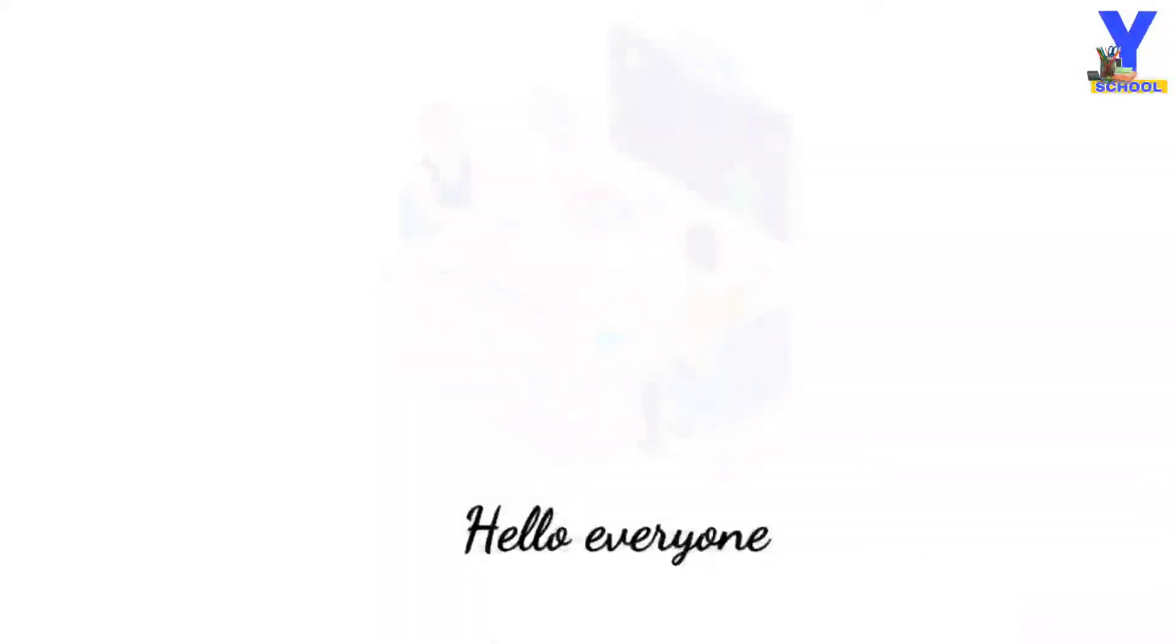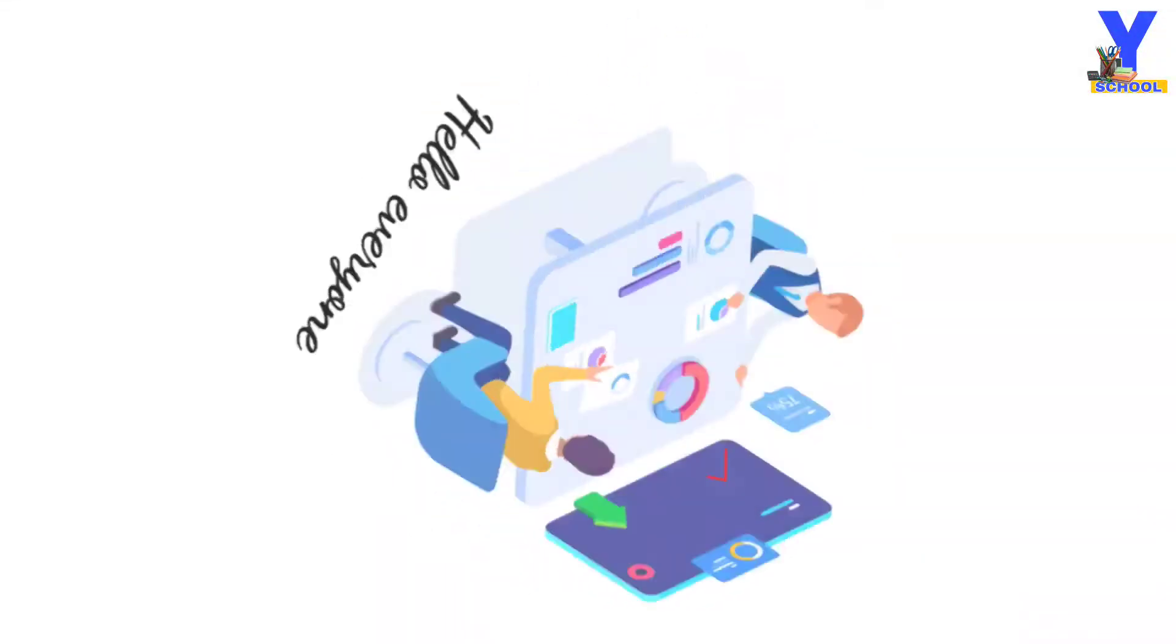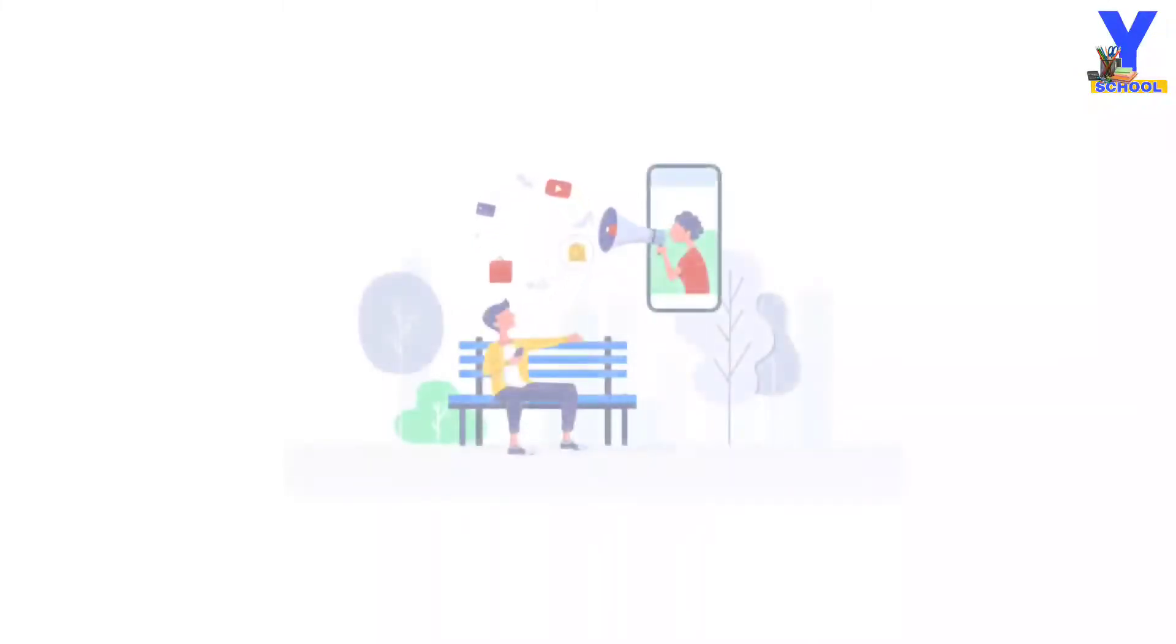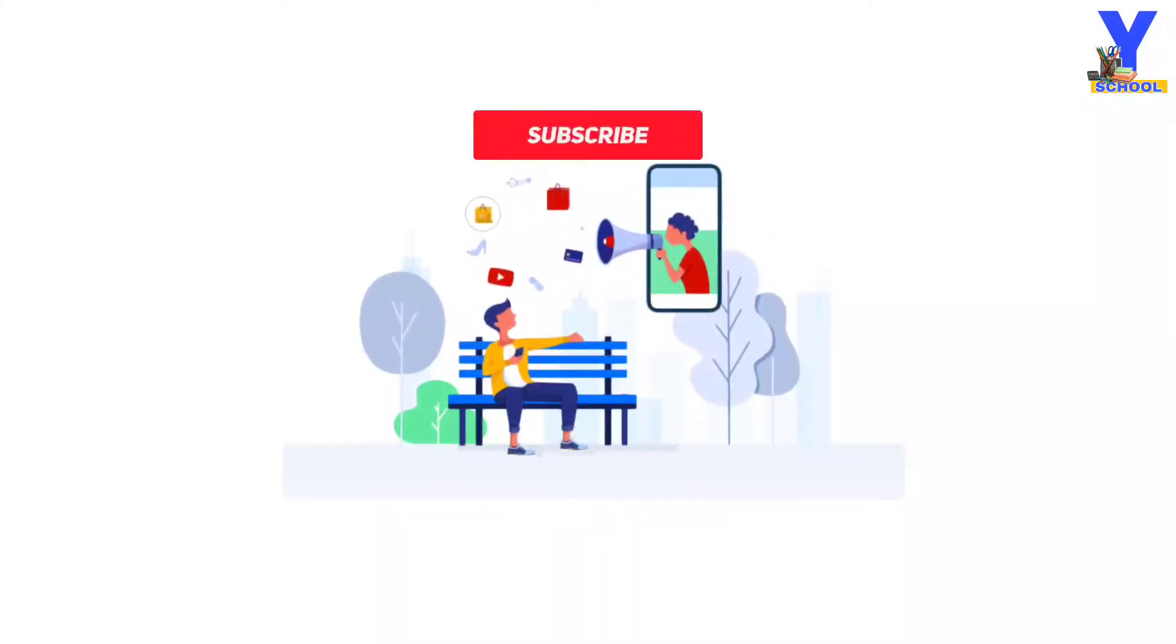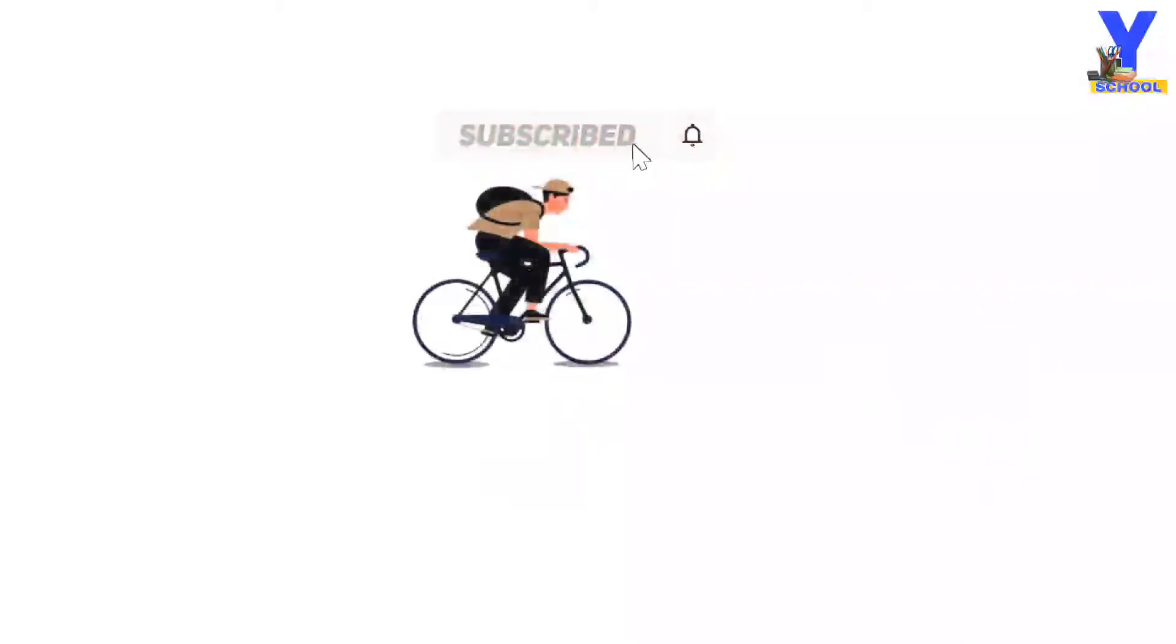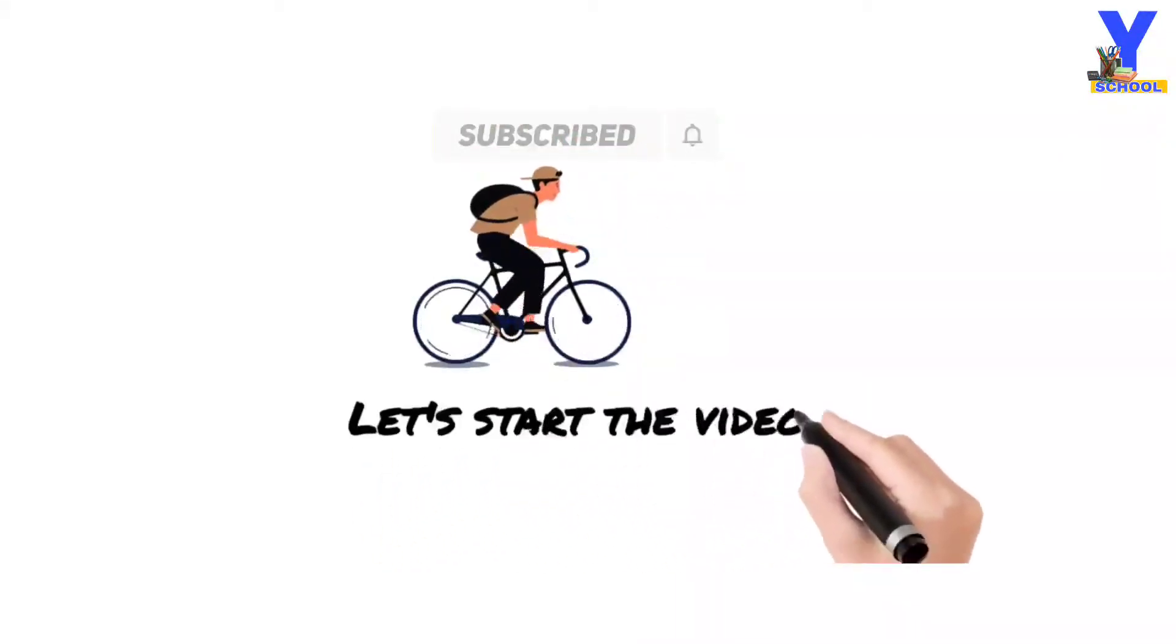Hello there everyone, welcome back to another video. So in today's video, let's see how you can add the subscribe button to this video. So without further ado, let's get started with the video.